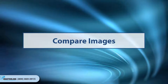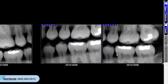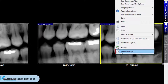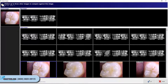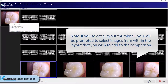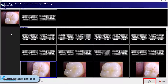Compare Images. The Compare Images function allows a user to view up to four images in a side-by-side comparison window, and any of the full-screen view functions can be applied to one or all of those images. To compare multiple images, open an image, right-click on it, and select Compare Images. A new window will appear showing images for the patient. Select the images to be compared by left-clicking on their thumbnails. If you select a layout thumbnail, you will be prompted to select images from within the layout to add to the comparison. Click OK and the images will appear side-by-side.